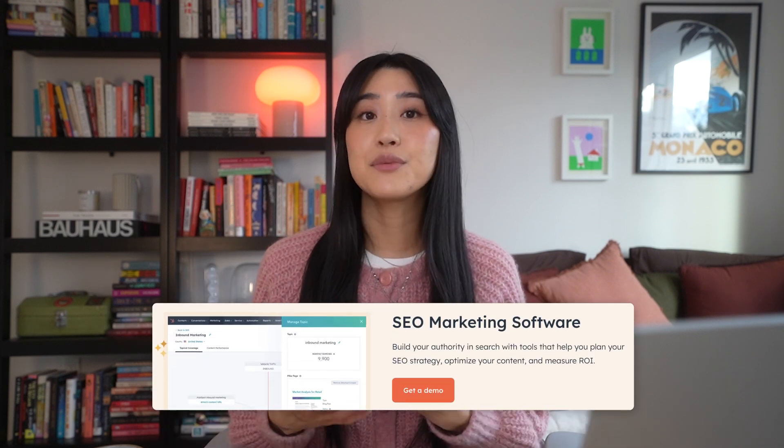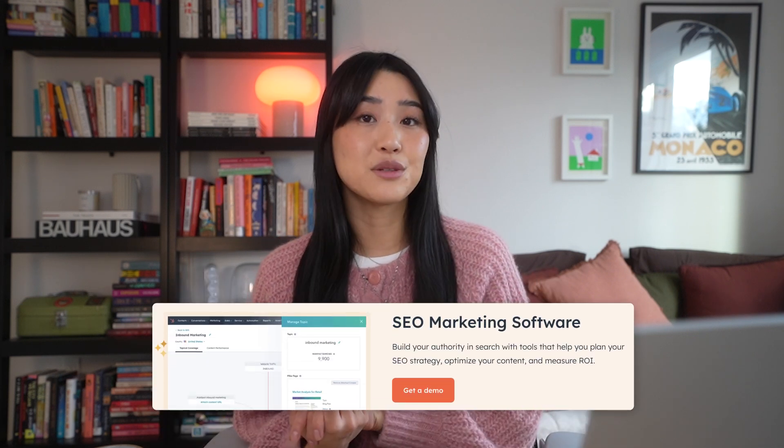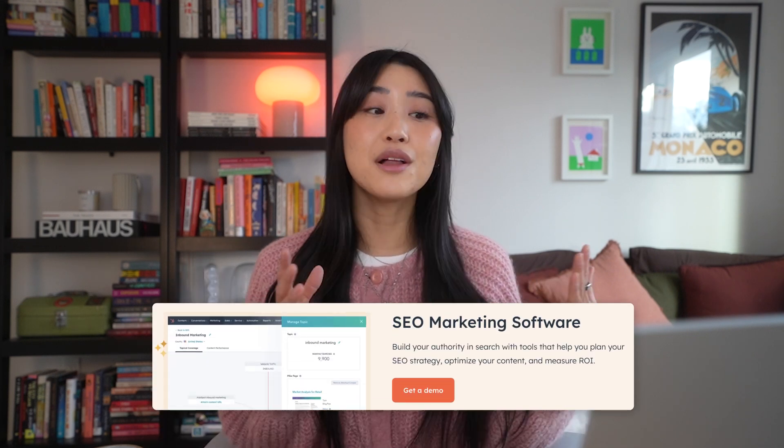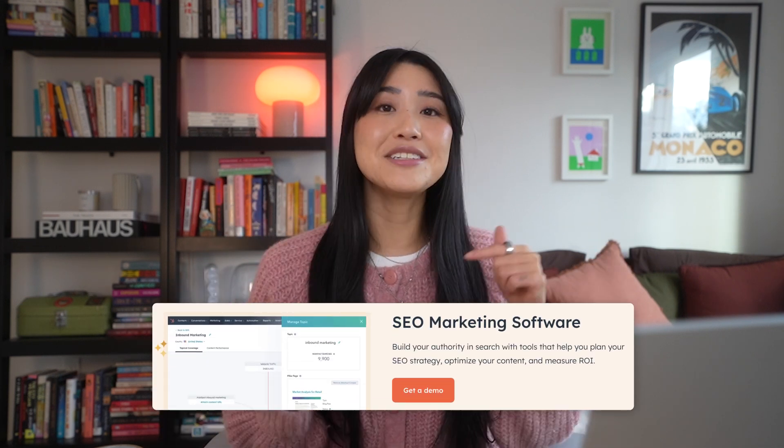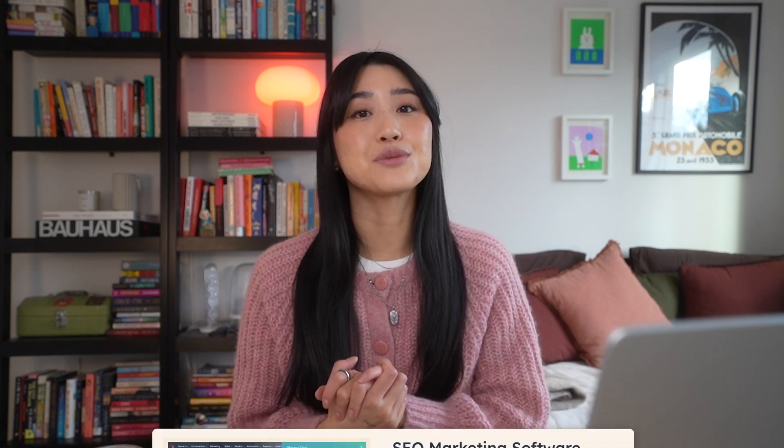By the way, it's completely free to get started with HubSpot's SEO tool. So if you want to follow along with this video, make sure you check the link in the description box below.